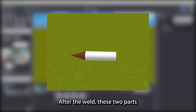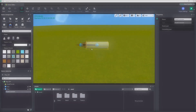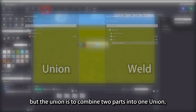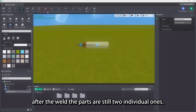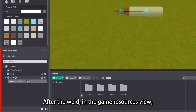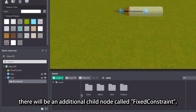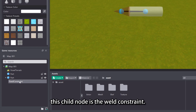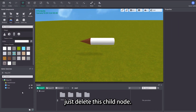After the weld, these two parts will not fall apart anymore after getting knocked over. The effect of the weld is similar to the union, but the union is to combine two parts into one union, whereas the weld is only to make two parts stick together — after the weld, the parts are still two individual ones. In the game resources view, you can see that under the first selected part, there will be an additional child node called fix that constraint. If you want to cancel the constraint relationship, just delete this child node.